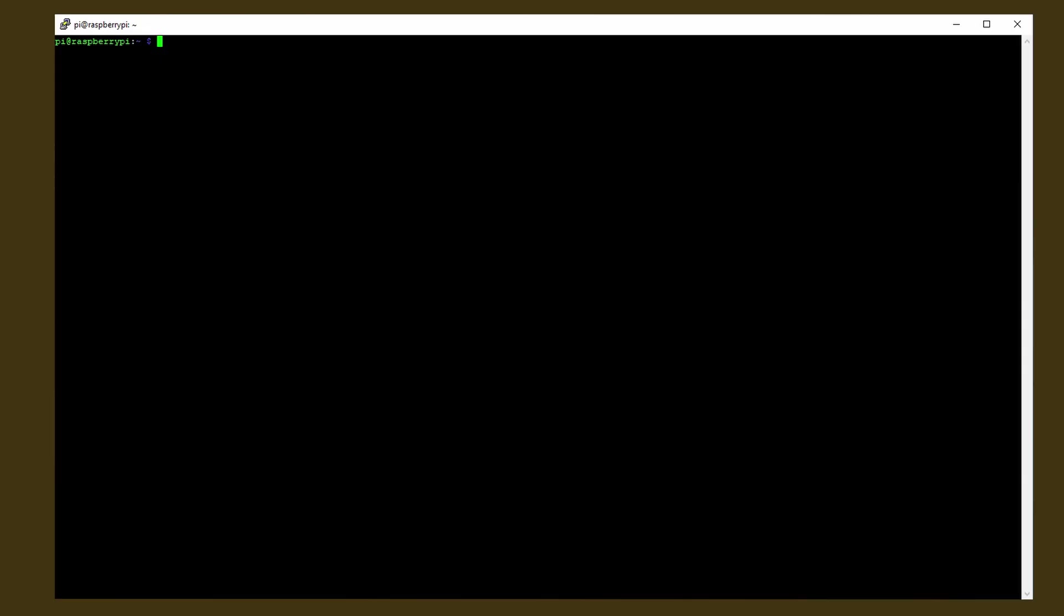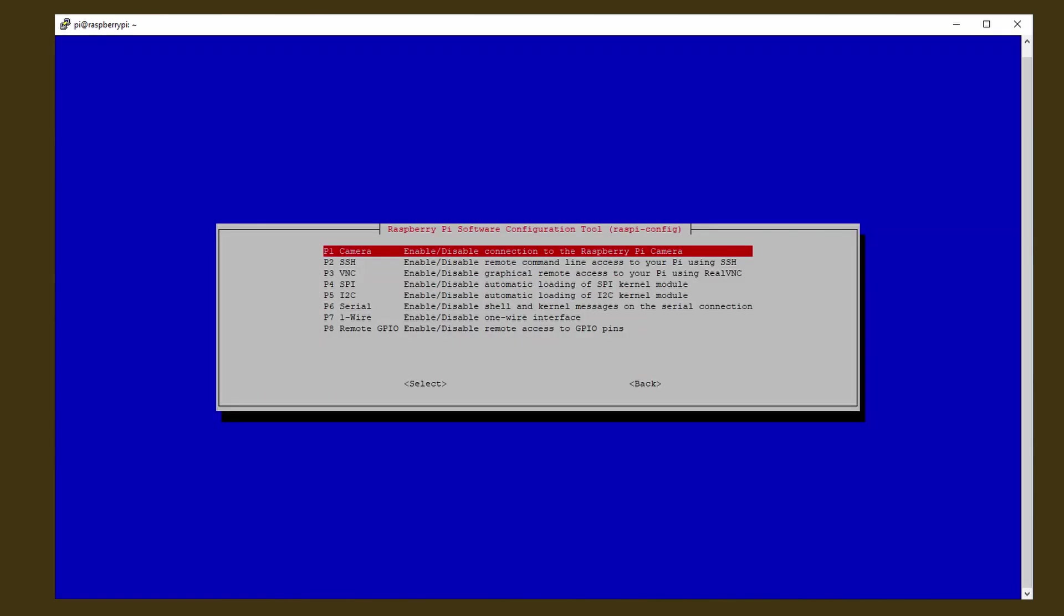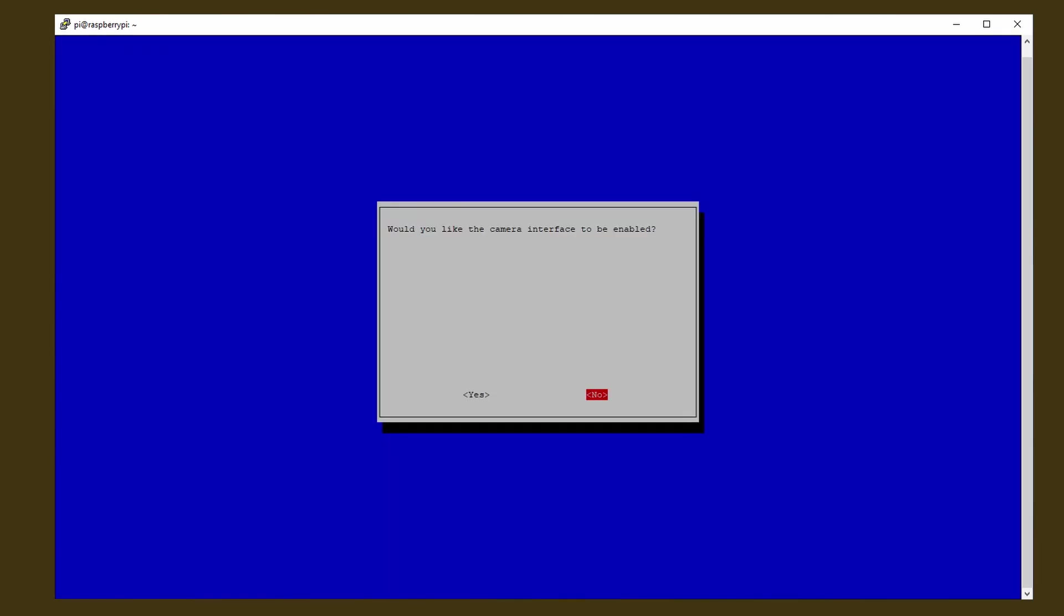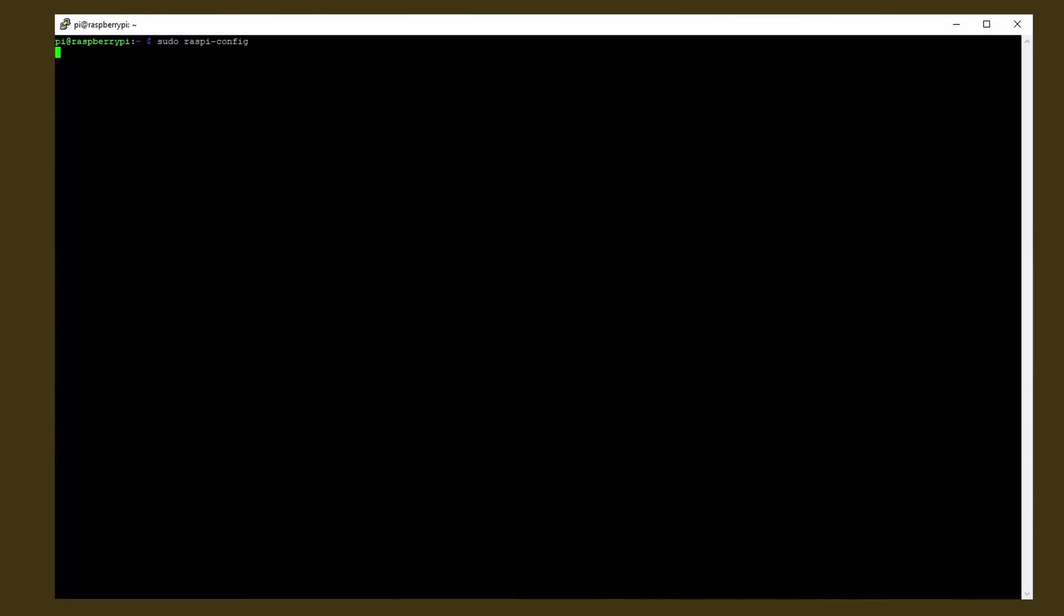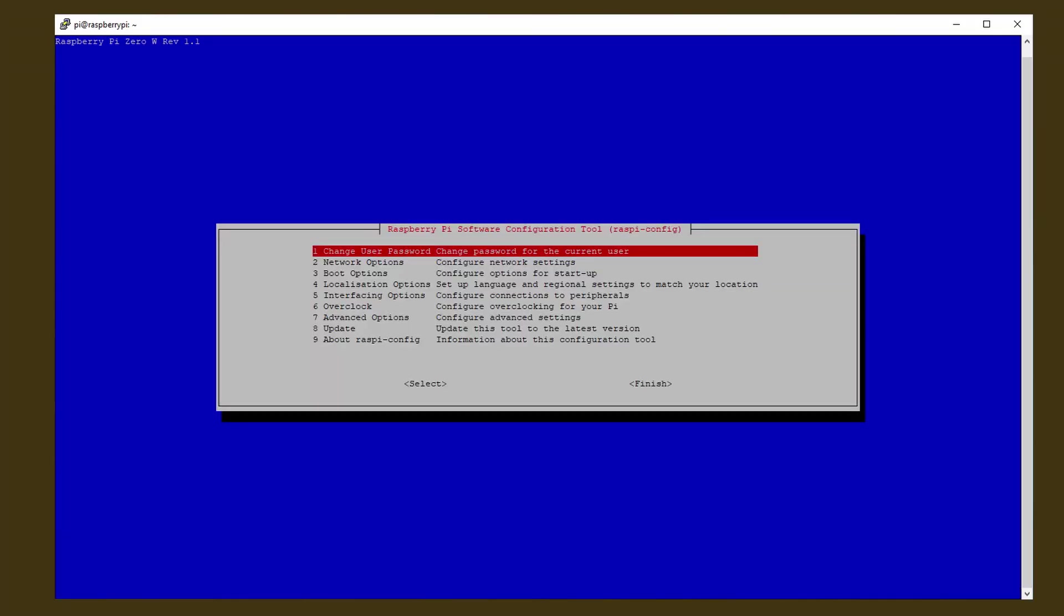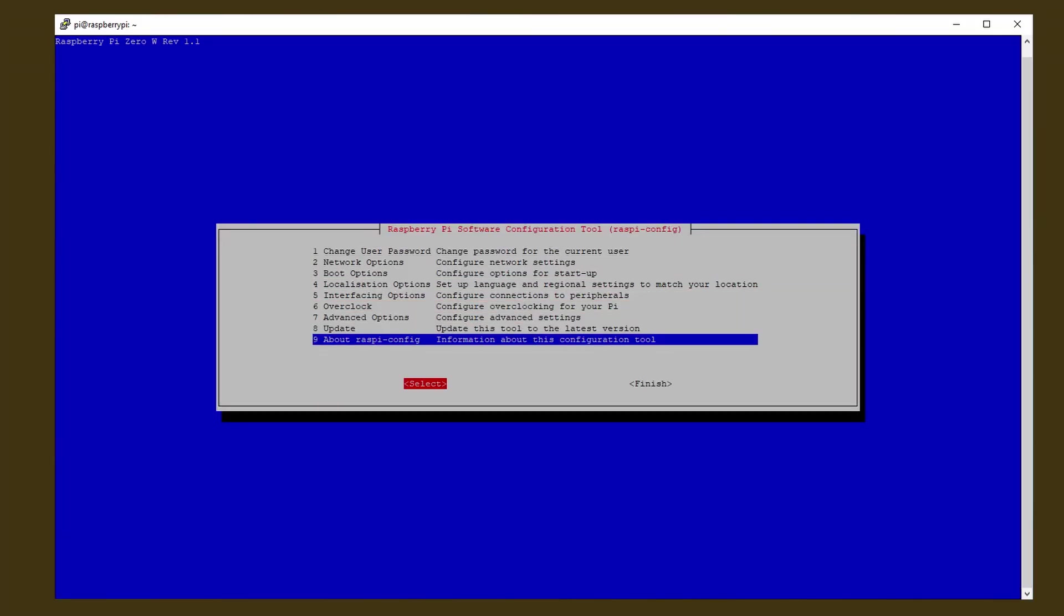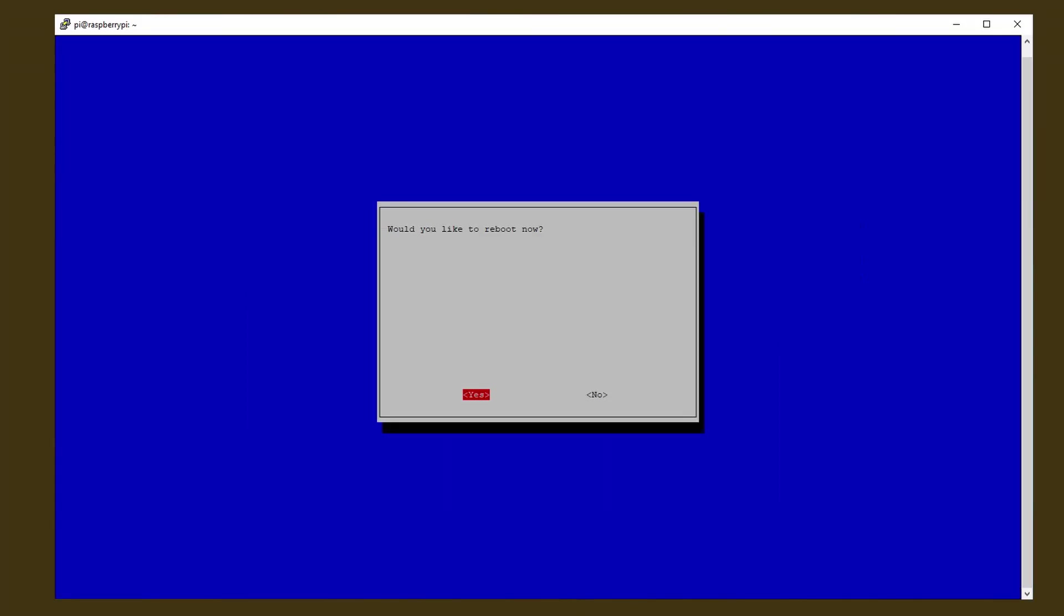First, we need to activate the camera, so type in sudo raspi-config. Hit enter and then go to the interface options, camera and hit yes. That's all we have to do here, so move to finish and decline the reboot, we will do that later.